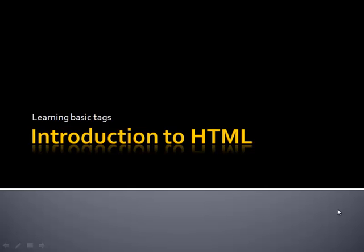We're going to be learning some of the basic tags within HTML. I'm going to be using PSPAD as our editor because the color highlighting will make learning HTML tags a lot easier for you. We're also going to be using Internet Explorer, but you can use any other web browser.